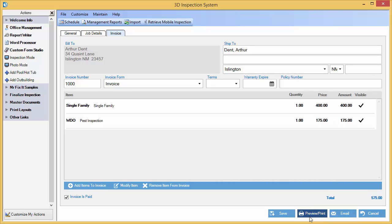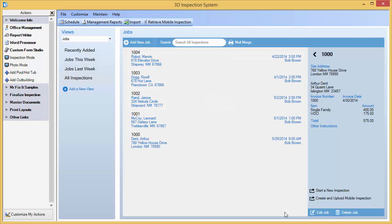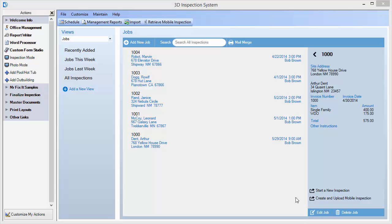Once basic job information is saved, you're ready to actually start your inspection. I can use the options on the right pane next to my job information to start a new inspection. Using free Cloud3D services provided to subscribers, I could either send a report to my mobile device using the Create and Upload Mobile Inspection option, or I can create a non-mobile report right here in the main program using Start a New Inspection. I'm going to do that right now.